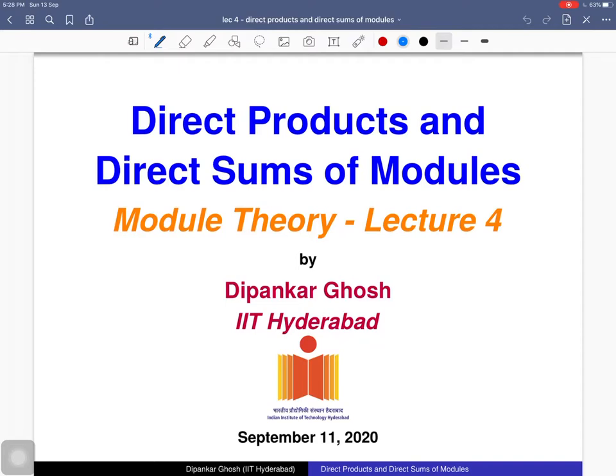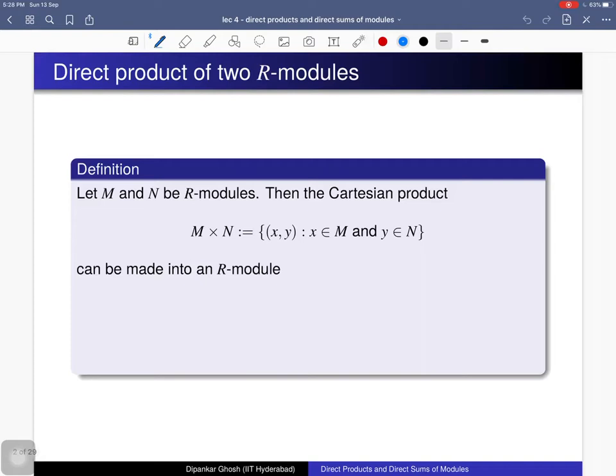We start with the definition of direct product. You consider two modules M and N; then the direct product of M and N is just the Cartesian product — that is, the collection of tuples (x, y) where the first component x comes from M and the second component y comes from N.